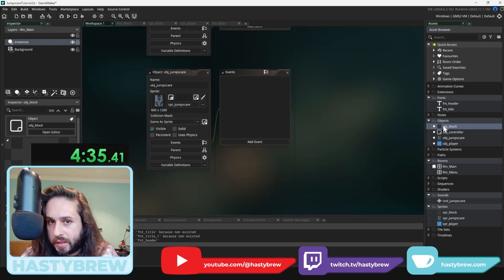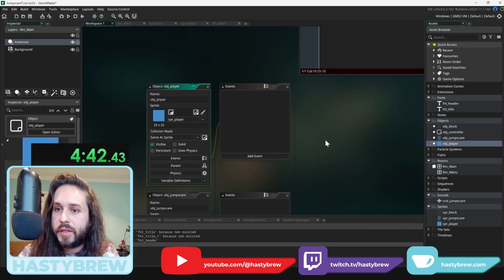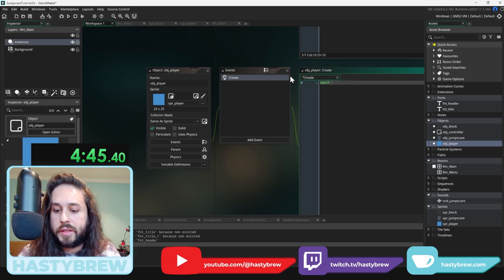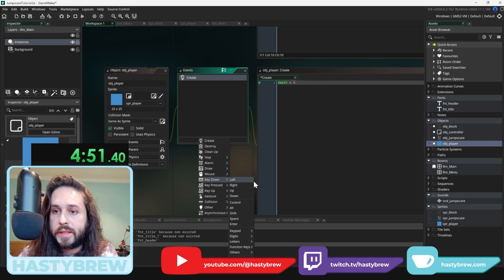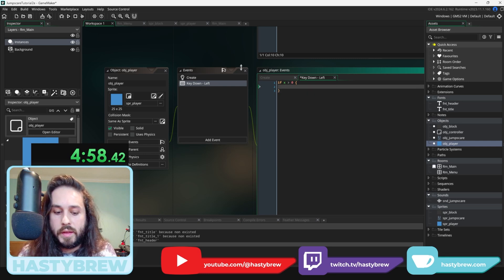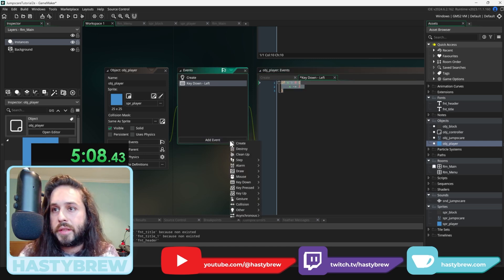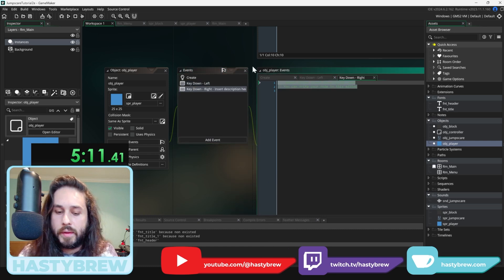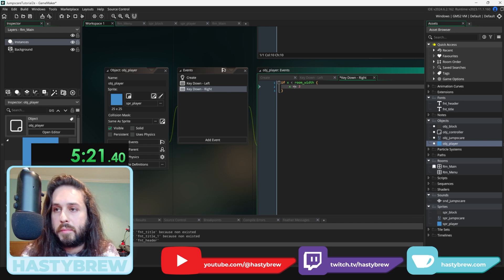Now we need to add some programming to the objects. Come into the create event of object block and set depth to like 7. In object player's create event, make sure that depth is higher — depth equals 6. We also want to give it some movement. Key down left: if X is greater than zero, then X minus equals 3. Key down right is the opposite: if X is less than room width, then X plus equals 3.